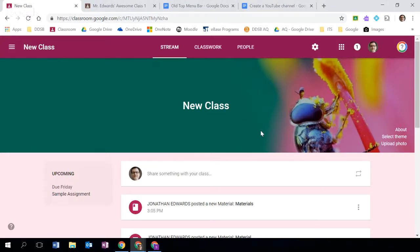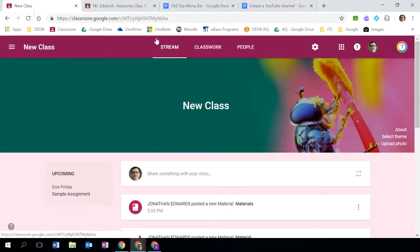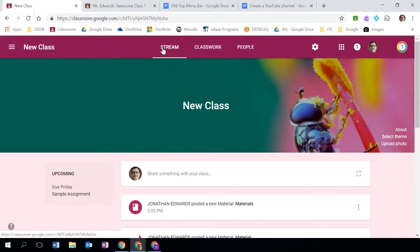All right, so with that said we're looking here at the new Google Classroom interface. One of the things you'll see is that the top part, this menu bar, looks a little bit different. We now have stream, classwork, and people.